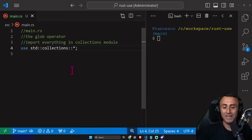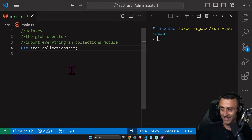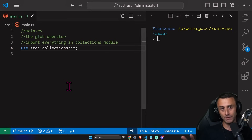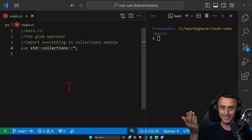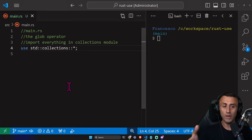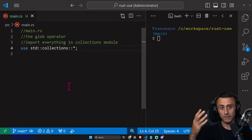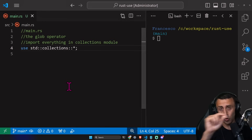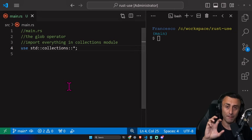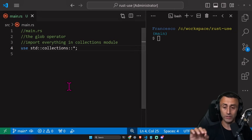I remember using the glob operator at the very beginning of my coding career, just to be safe and import everything. I want to know if that's your experience too. This is the end of the lesson about the `use` keyword. We really needed a dedicated lesson to cover the different use cases for this keyword, which is used a lot — especially when importing and using different crates — so we don't have to write the full absolute or relative path every single time. That's the main reason the `use` keyword exists.